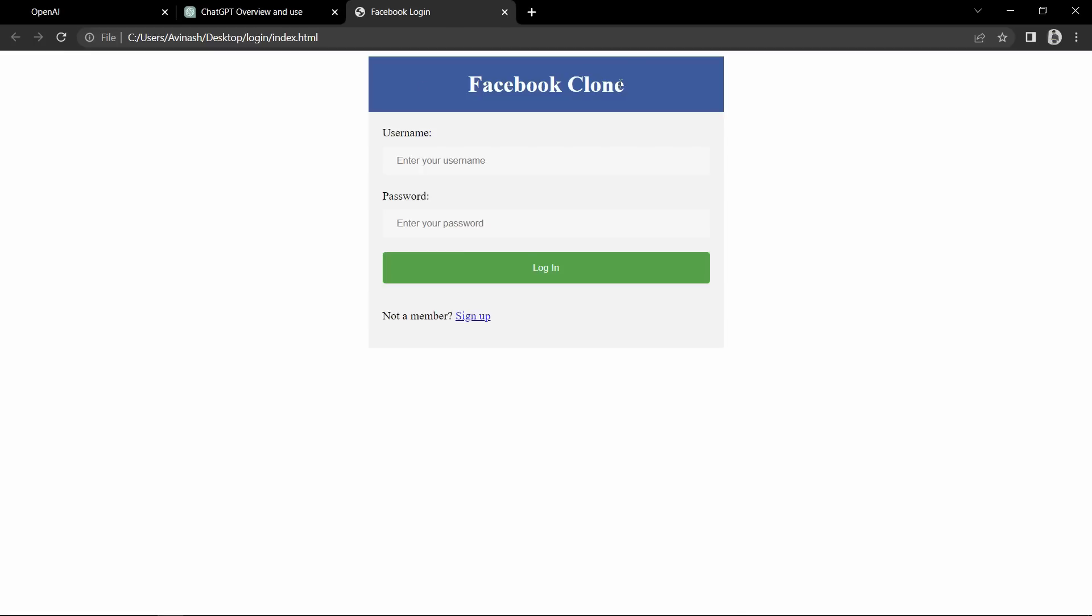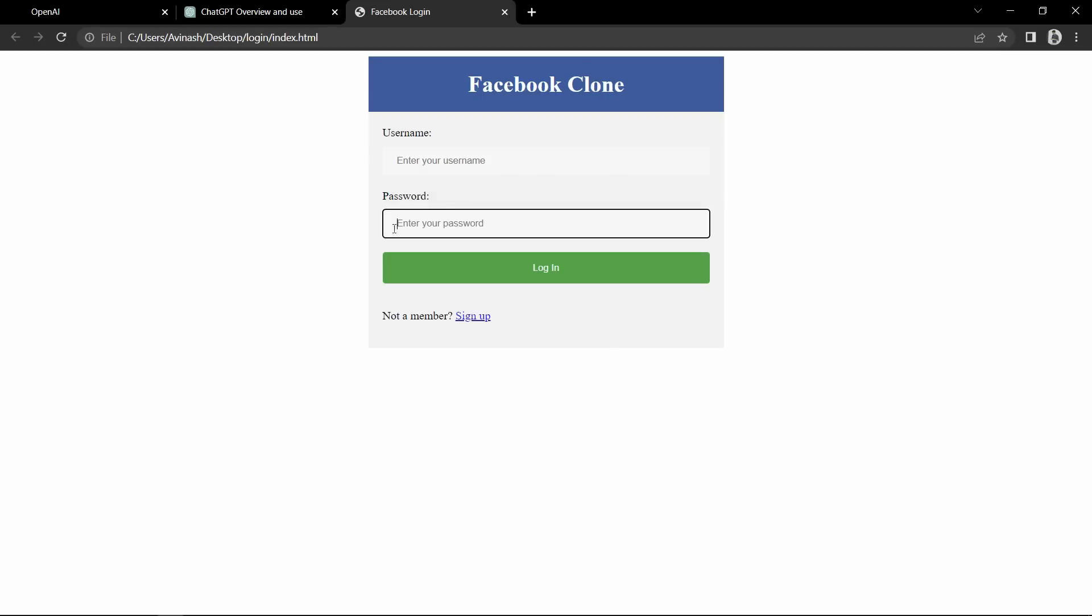You can see this is the Facebook login page created by ChatGPT. Here we have the username and username input field, password and password input field and login button, and here we have the signup link. This is the web page created by ChatGPT and it is very good, but still it needs some human touch to make it more attractive. But ChatGPT made our work very easy.